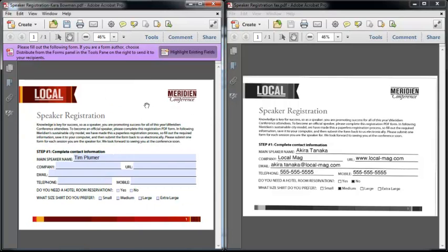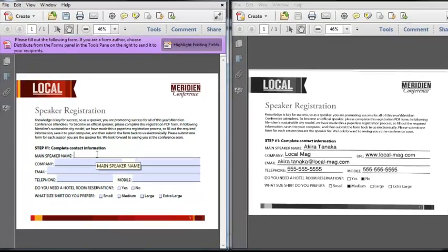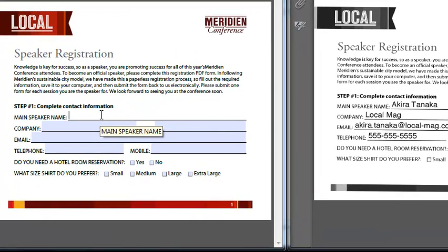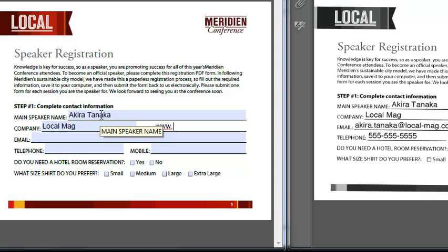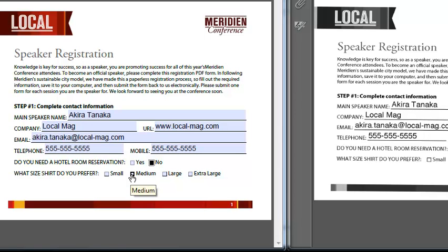So I'm just going to click to hide the tools to maximize things. And I'll overwrite, of course, my own name here. And I'm just simply going to enter Akira Tanaka's information on her behalf. Add her company name, URL, her email address, her telephone number, and her mobile phone number. And then I will indicate that she does not need a hotel room and she's interested in a medium-sized shirt.